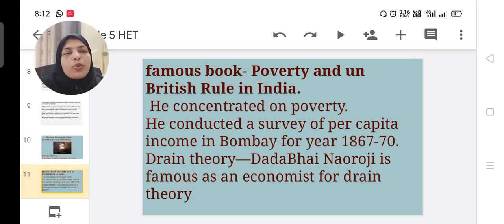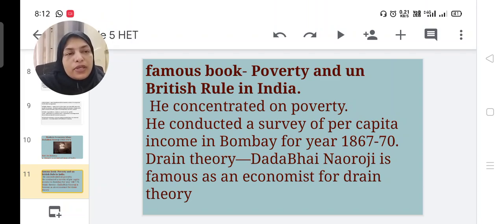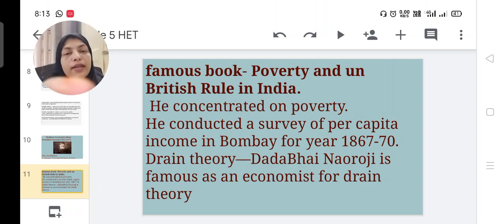His famous book is Poverty and Un-British Rule in India. He concentrated on poverty and conducted a survey of per capita income in Bombay for the years 1867–70 — the first such survey among modern Indian economists. Dadabhai Naoroji is also famous for his Drain Theory.